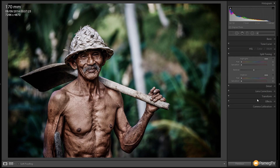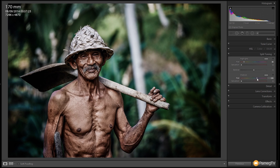Now we'll move down to the split toning section and set two values — one for the shadows and one for the highlights. I want the highlights to have a slight orange-sepia tint, so we'll take the highlight hue up to around 36 to 38, which puts us into the orange-sepia range. Then we'll bring the highlight saturation up to around 33 to 34, which brings back some warmth into the image and a nice yellowish-brown tone to the background.